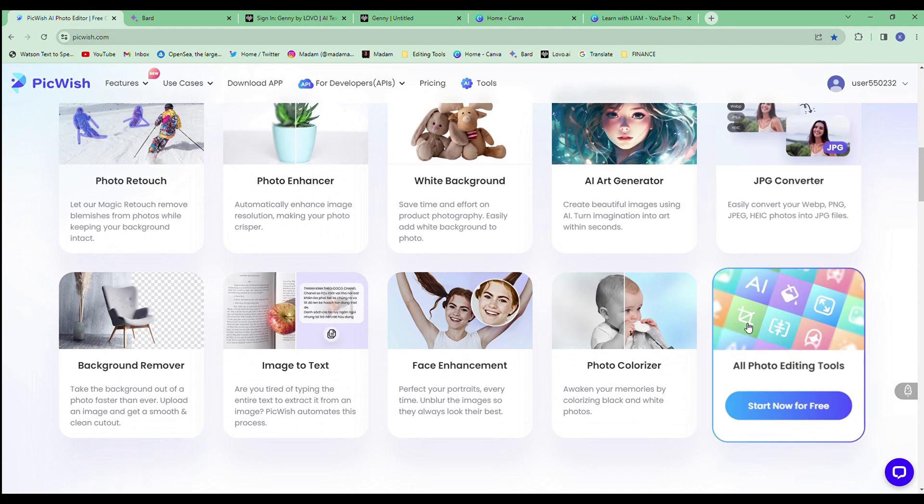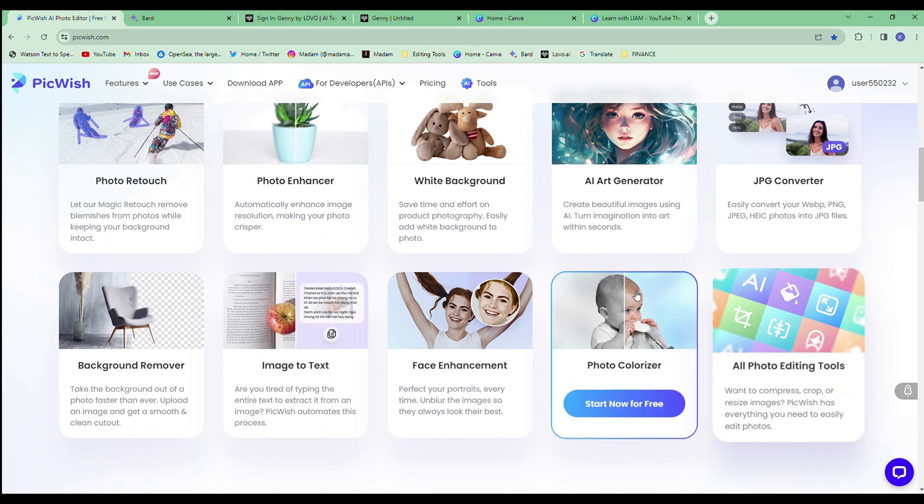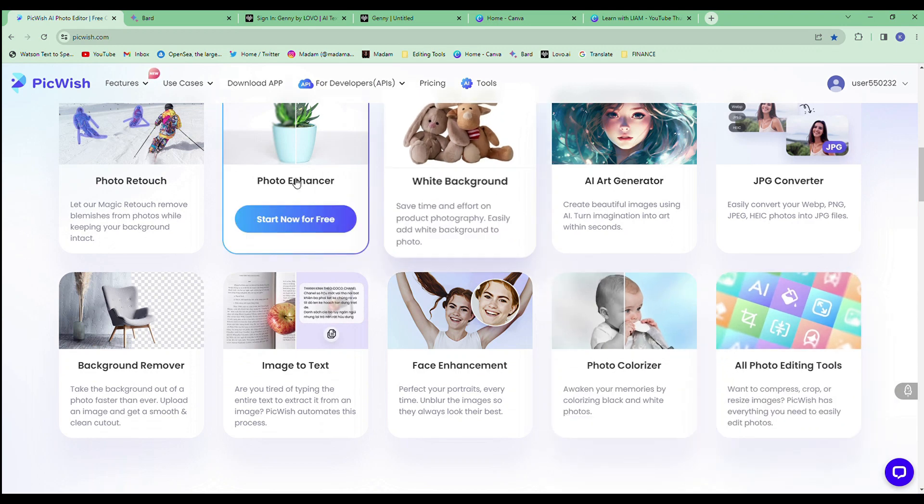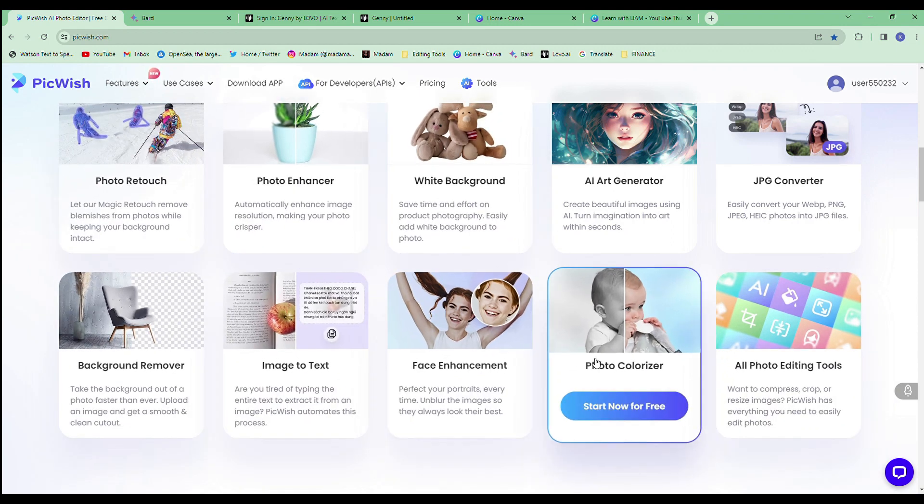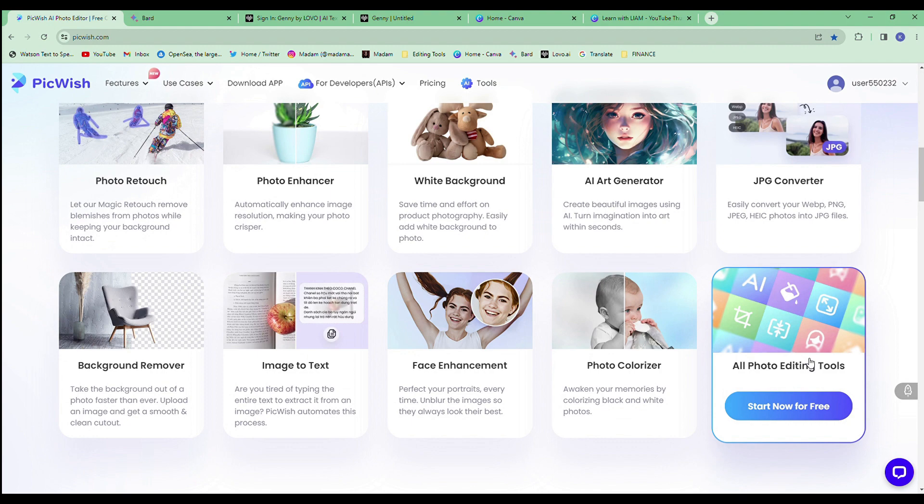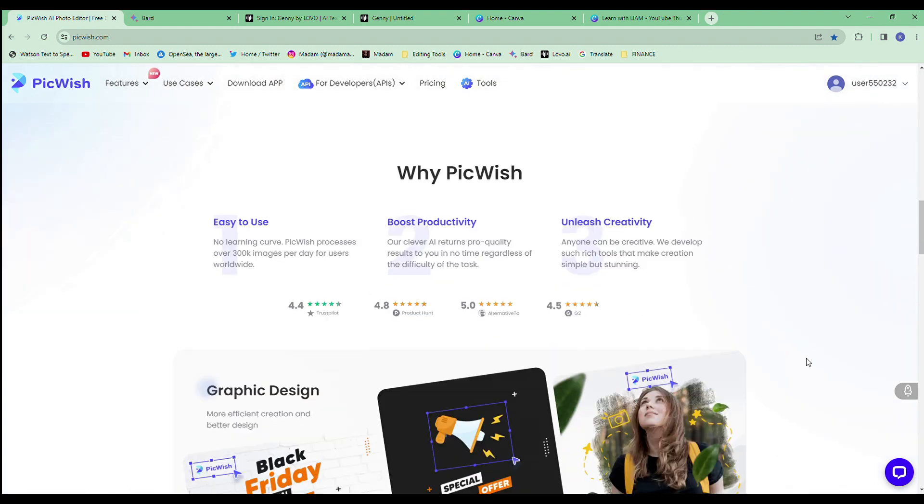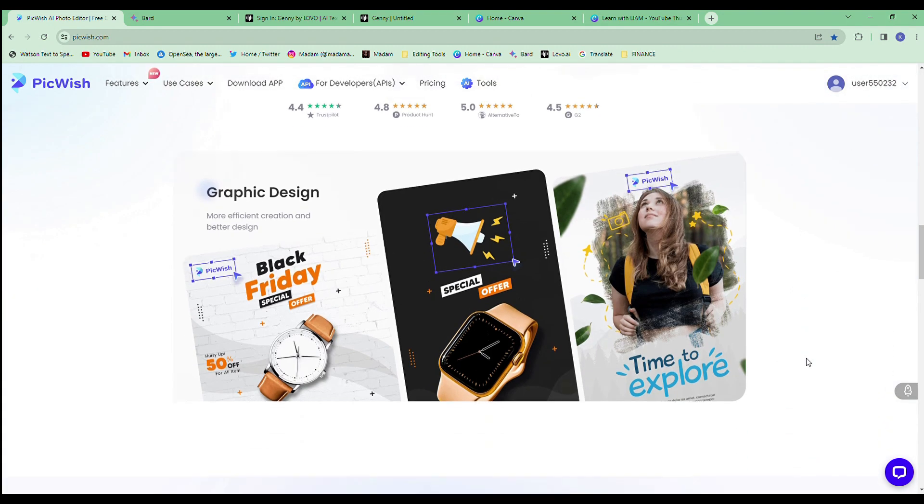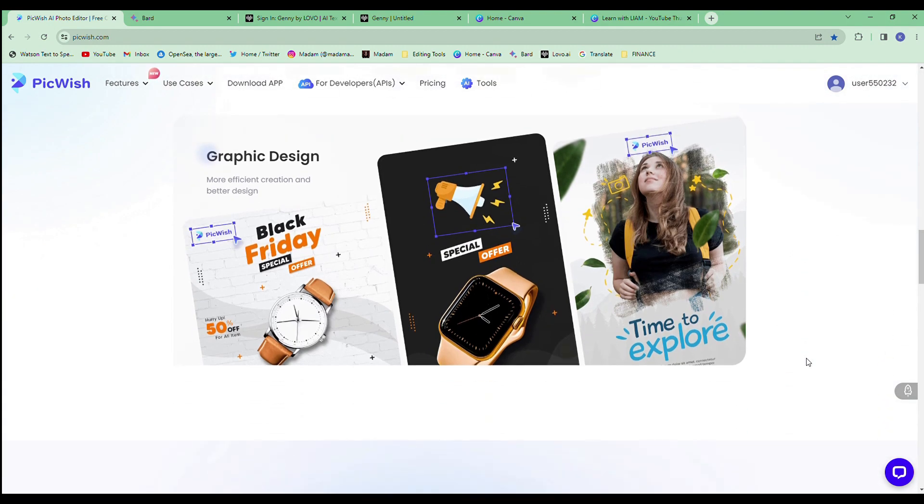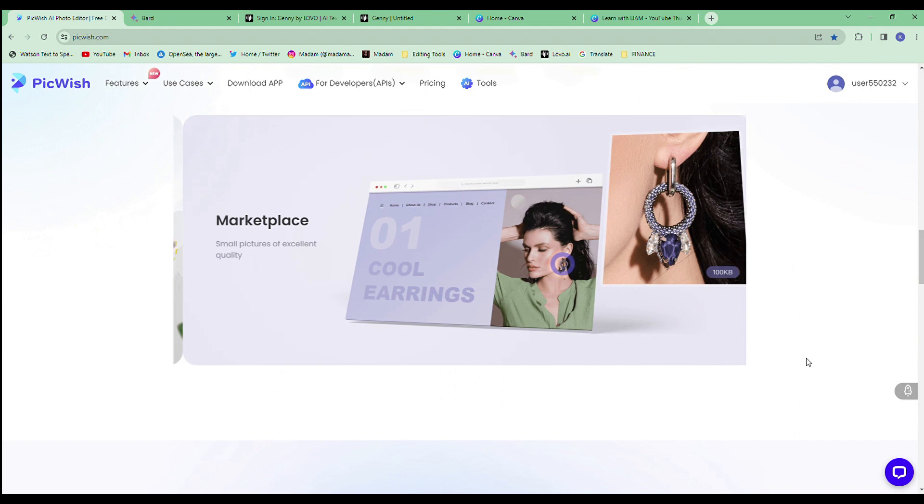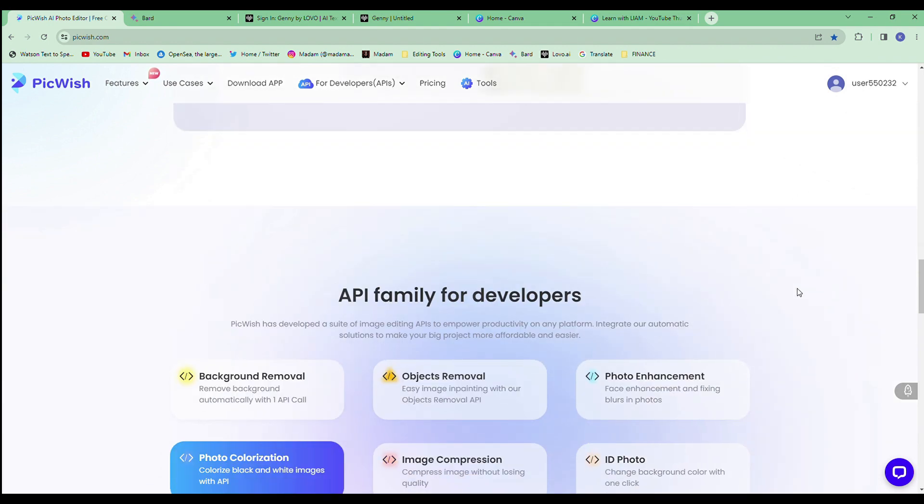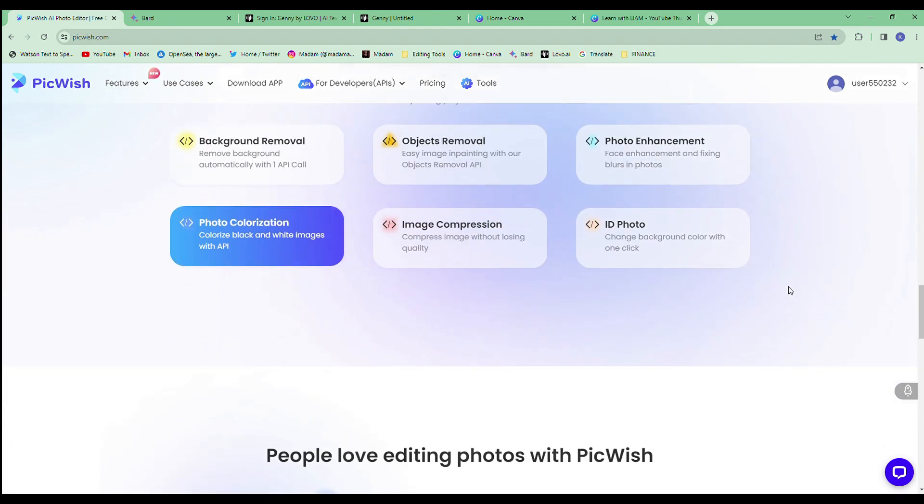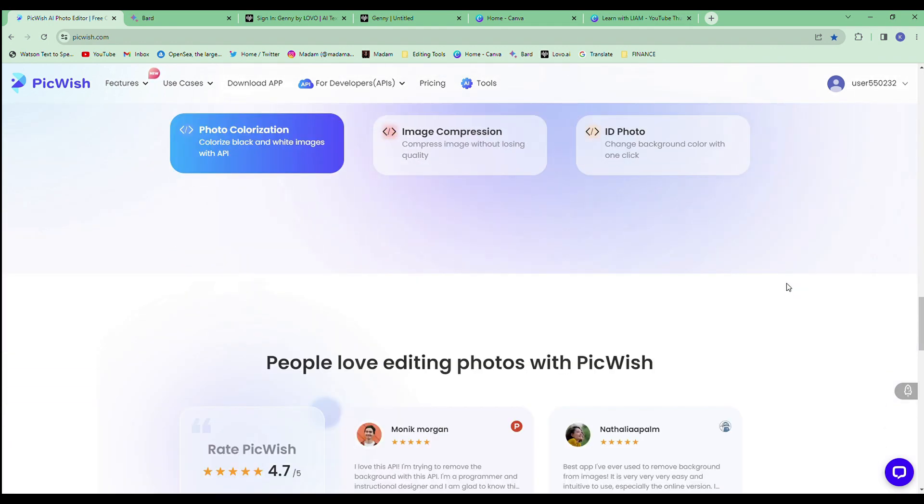Here are some of the benefits of using Pickwish to remove photo backgrounds for your YouTube videos. It's quick and easy. You can remove a background in just a few seconds without having to have any Photoshop skills. It's accurate. The AI is very good at removing backgrounds, even complex ones.